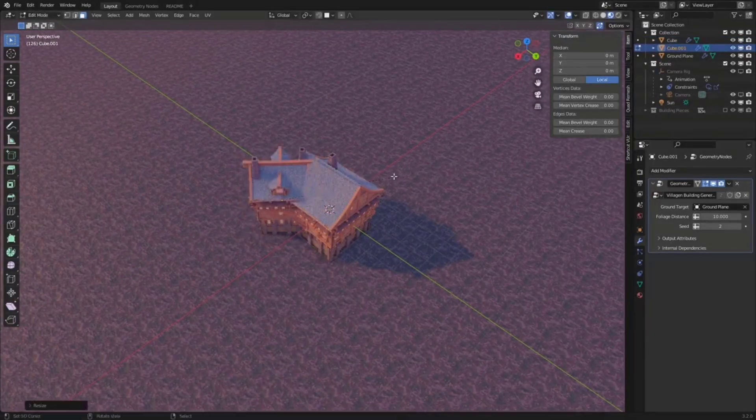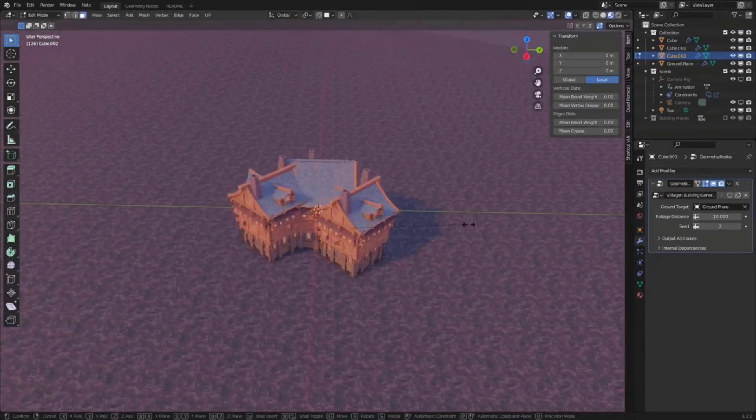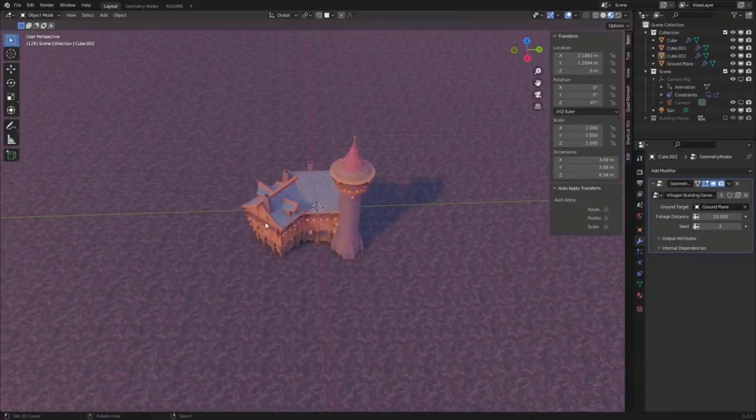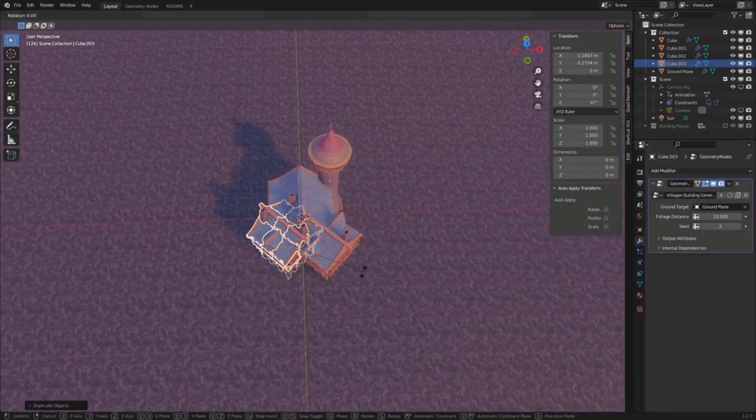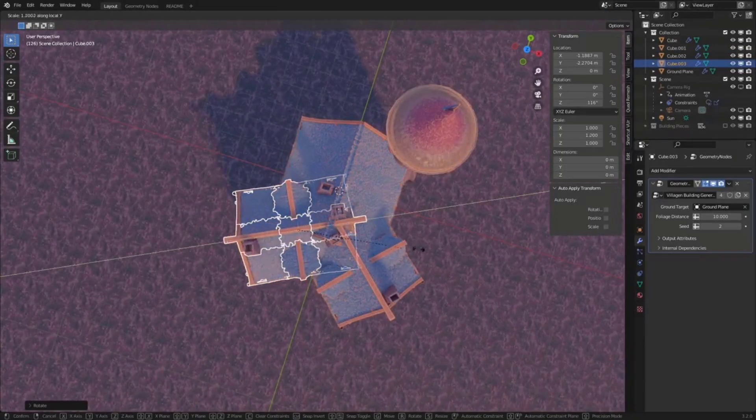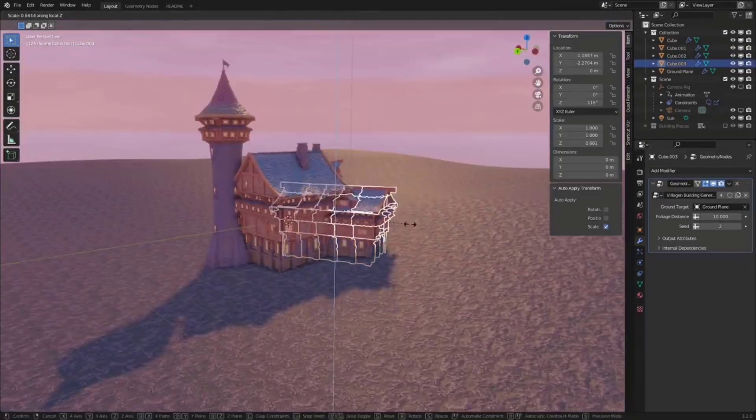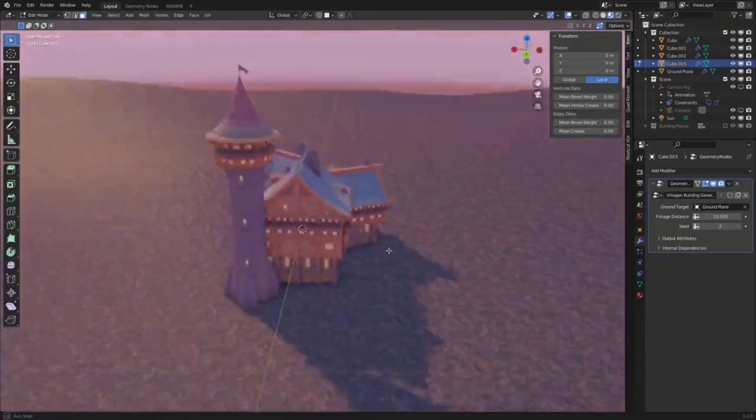With advancement of geometry nodes, things are getting more intriguing by the day. And today, we are looking at one of the most creative, useful, and advanced use of geometry nodes.